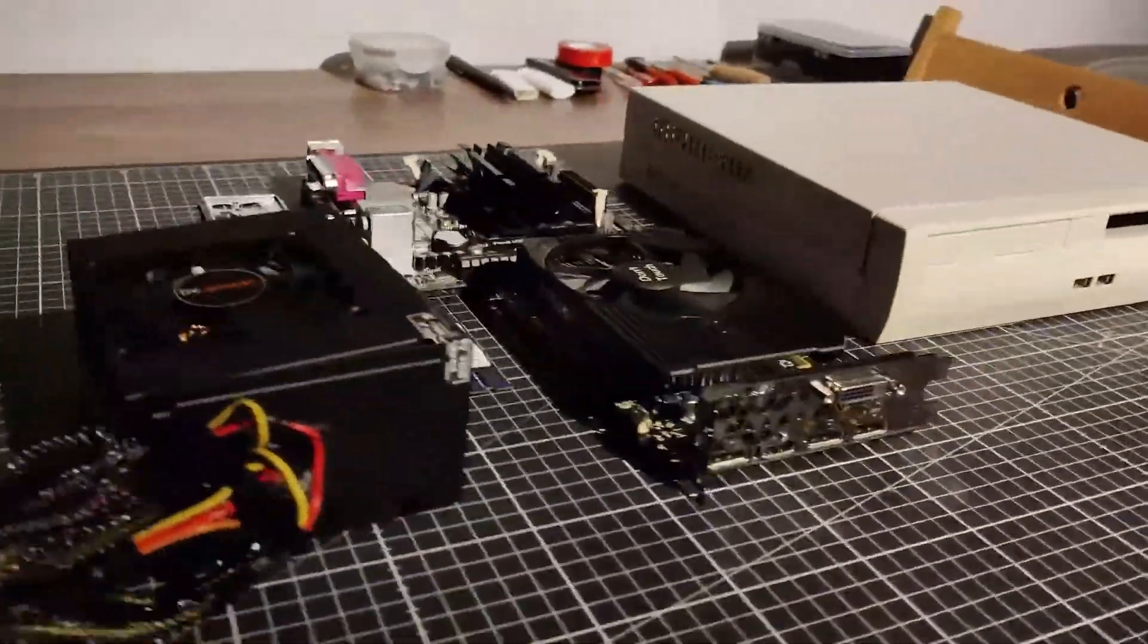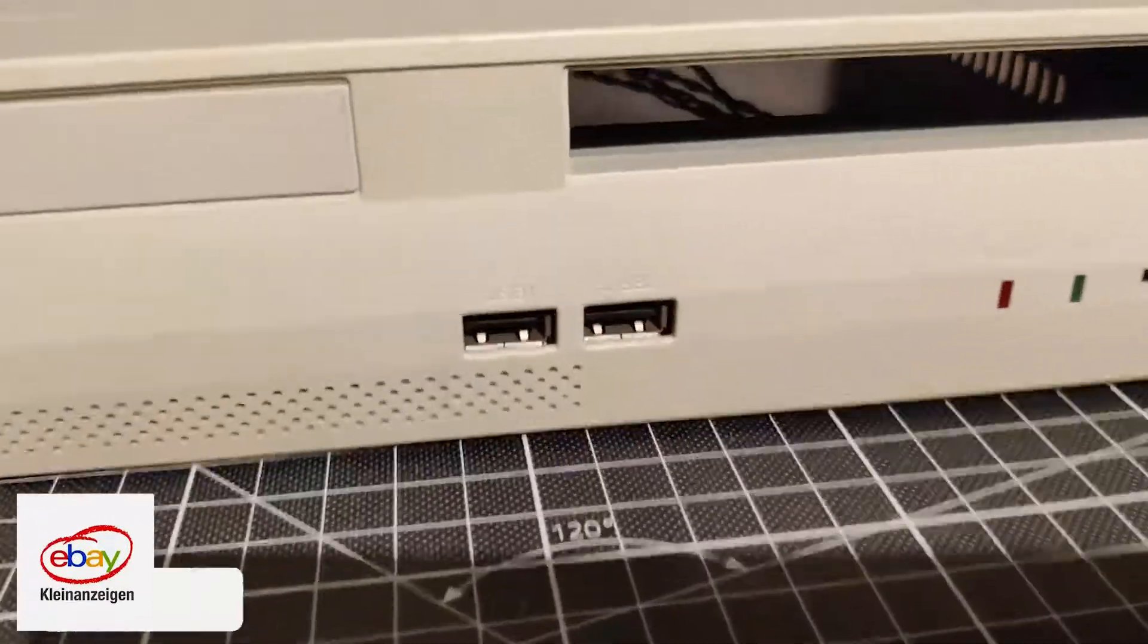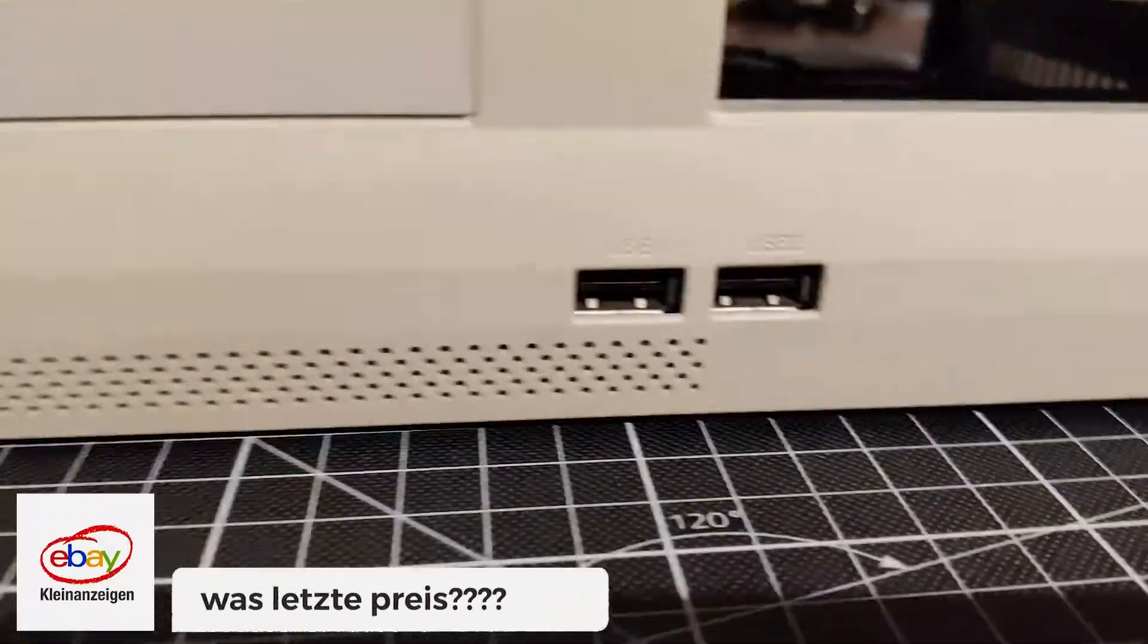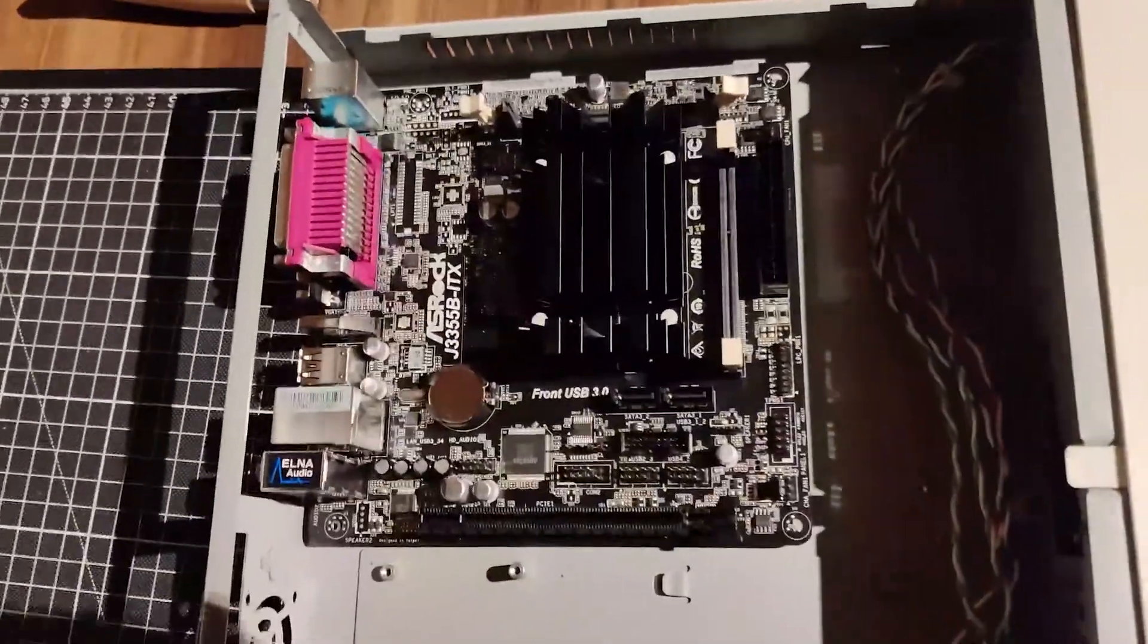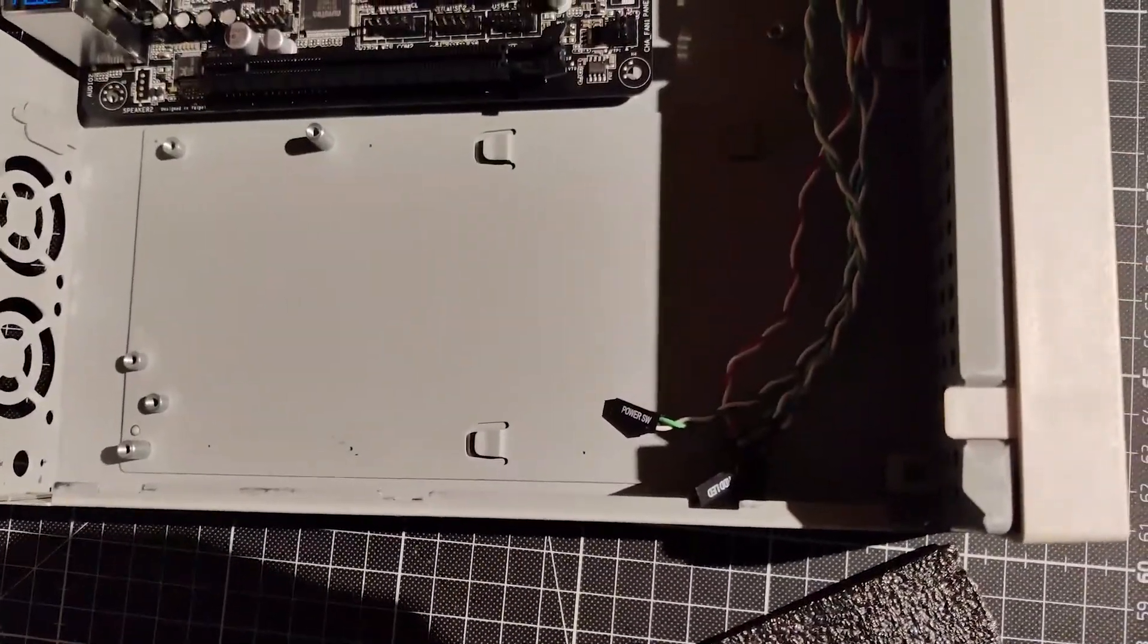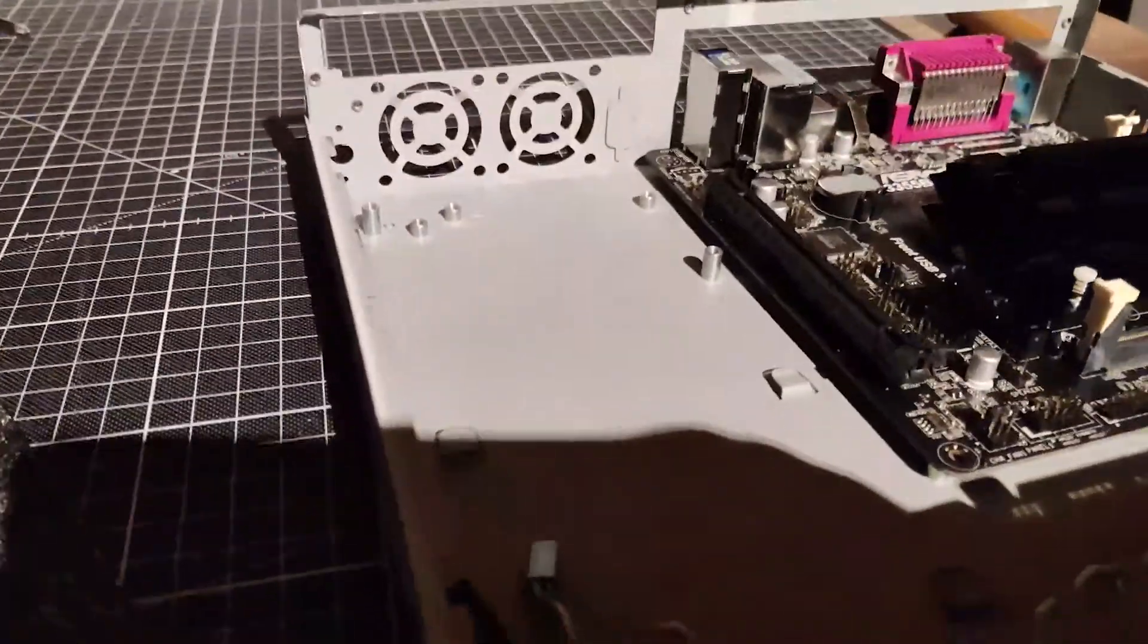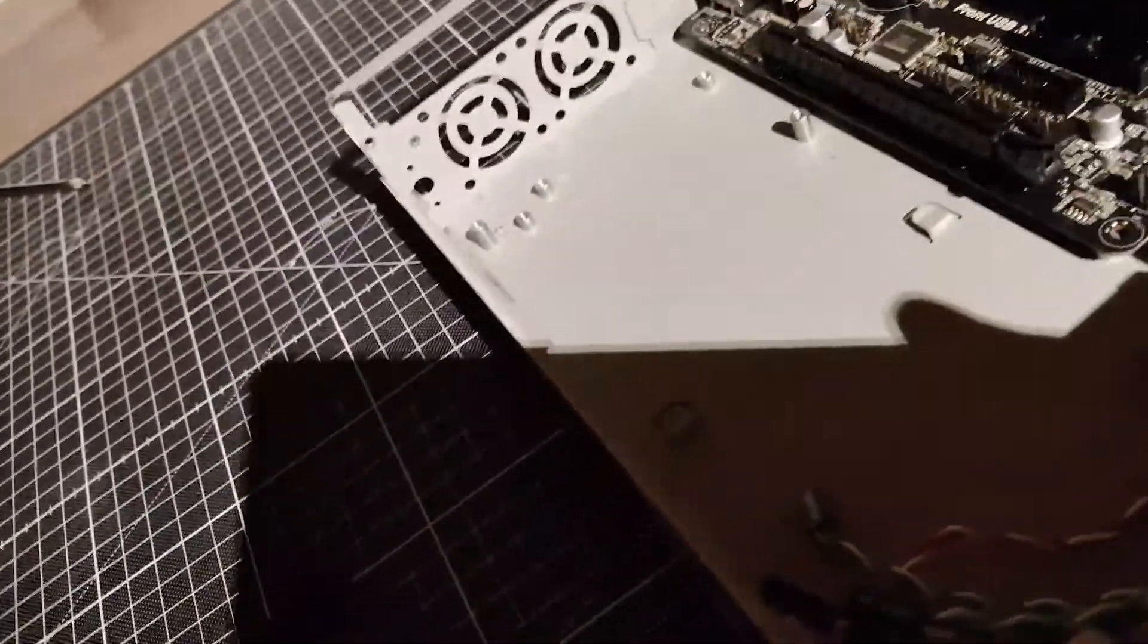I came across it on the German equivalent to Craigslist and found it too neat to pass up. Cramming this small but decently capable set of hardware into this absolutely tiny footprint is quite the task.